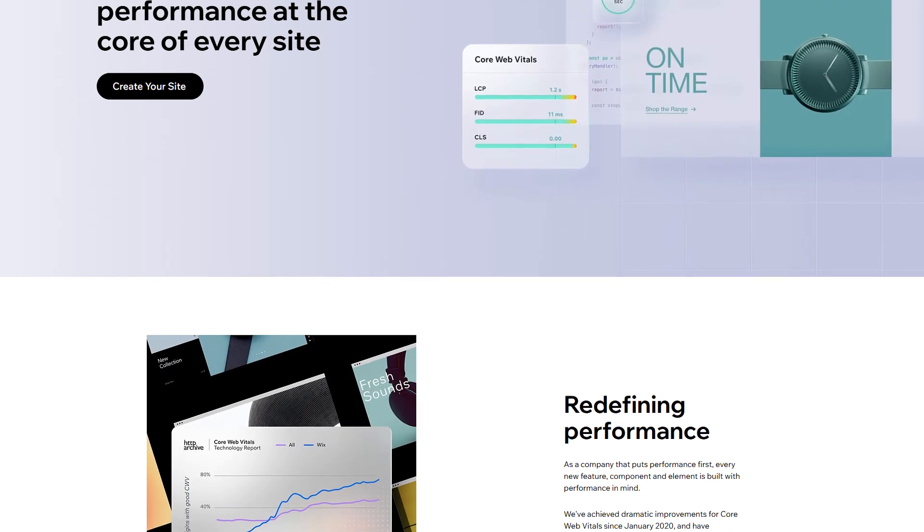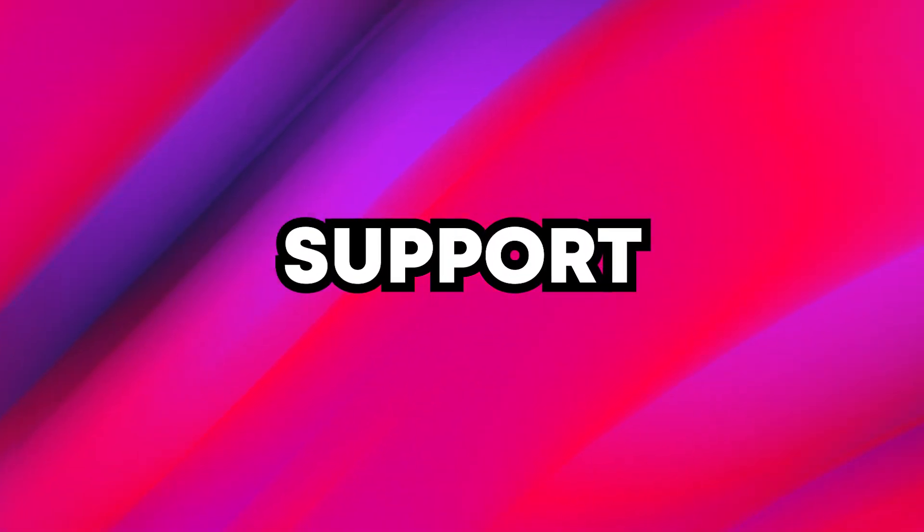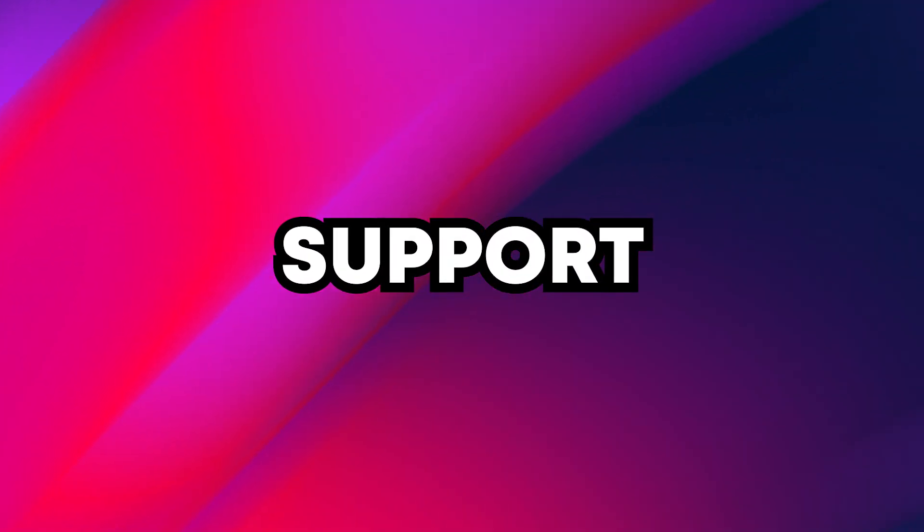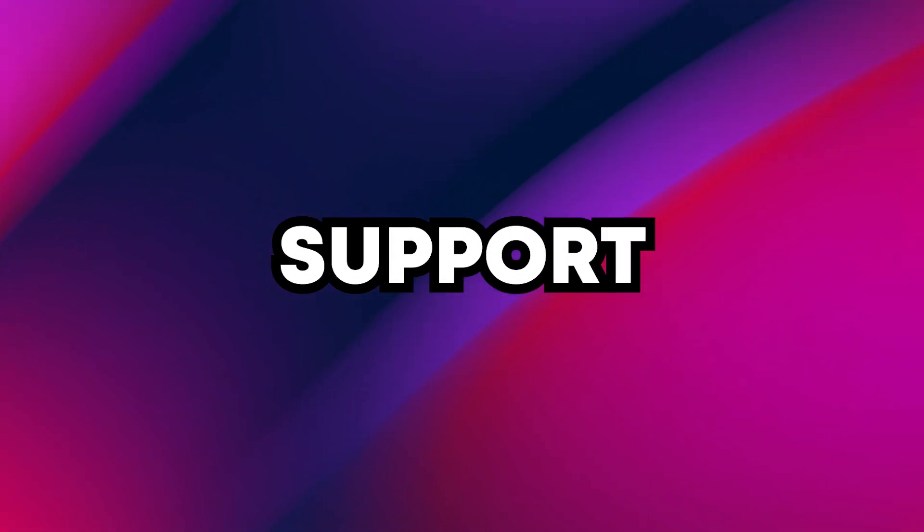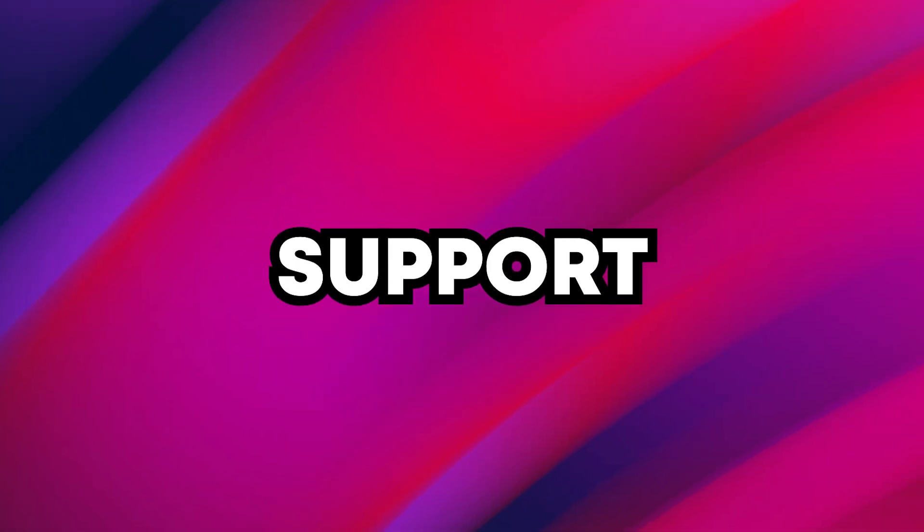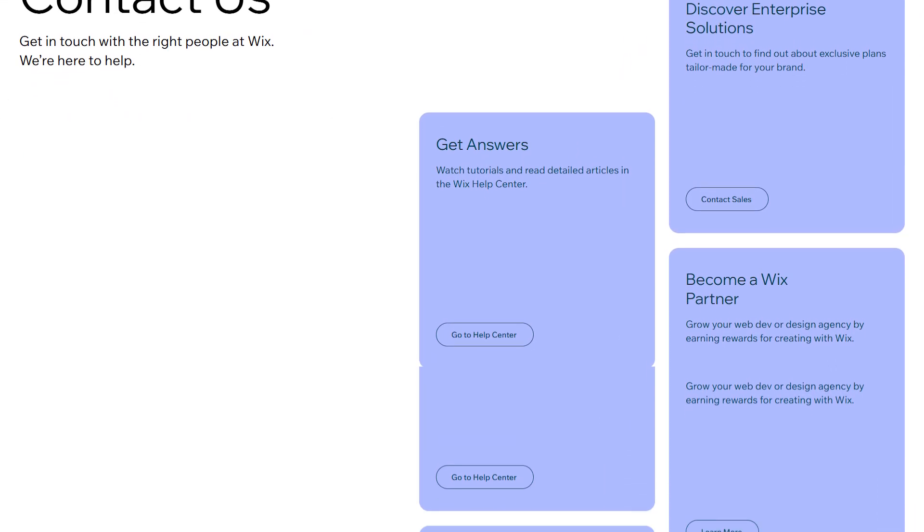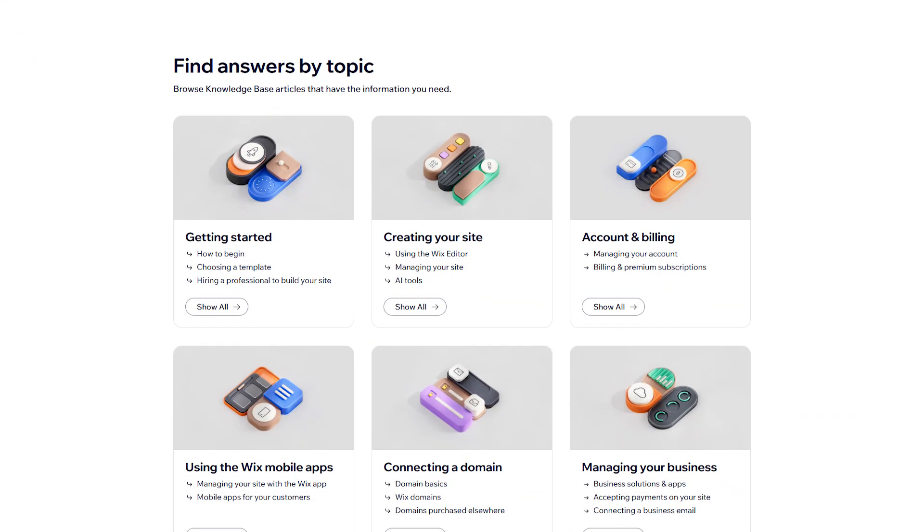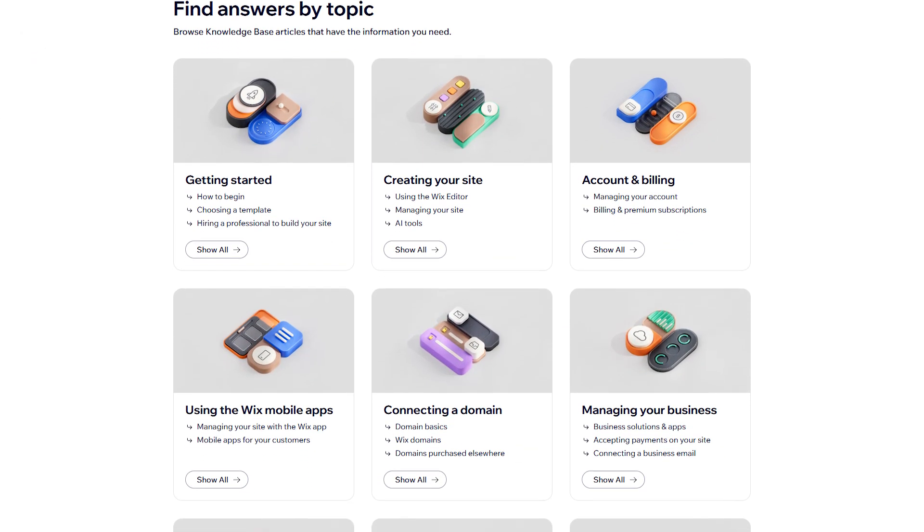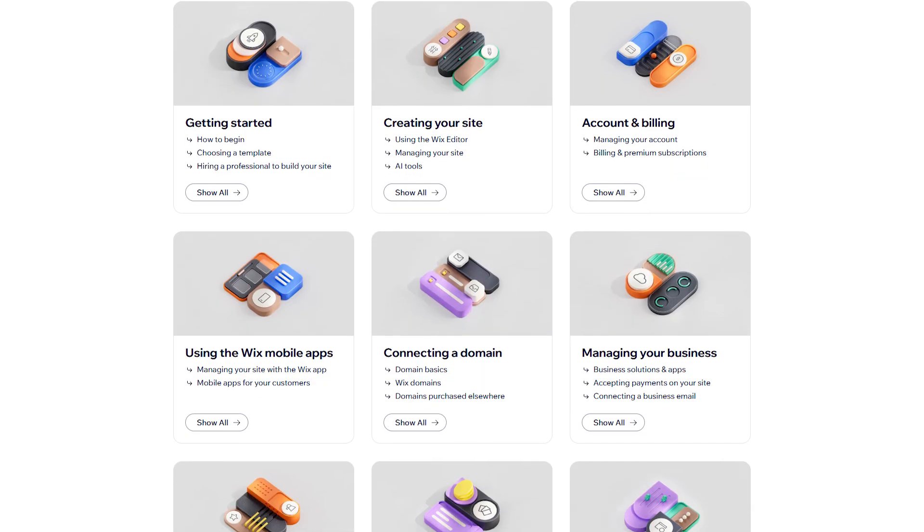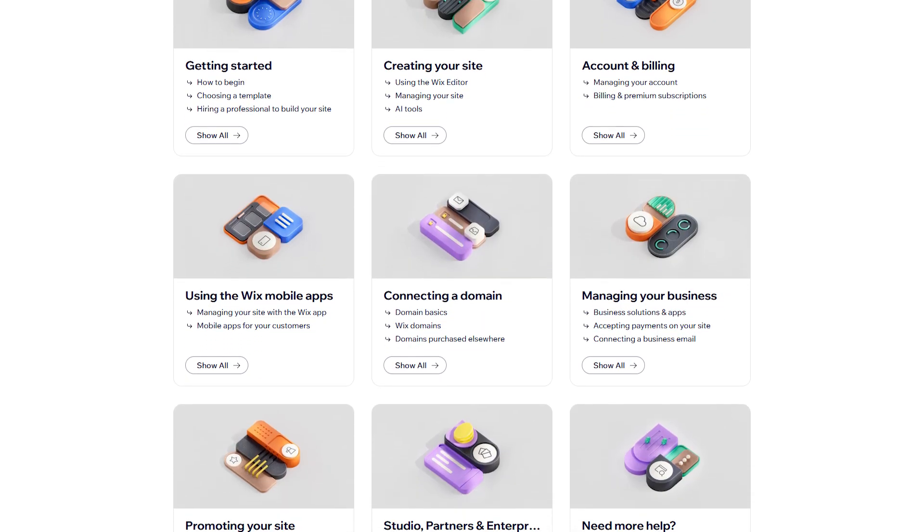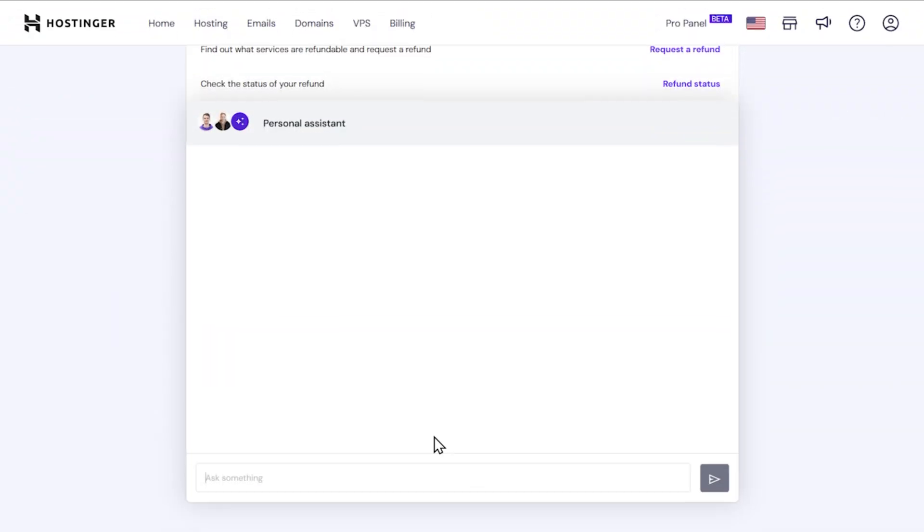Support is solid across both platforms, but again, there are some trade-offs. Wix has 24-7 customer support and plenty of articles to walk you through most issues. It's consistent, but sometimes a little robotic.